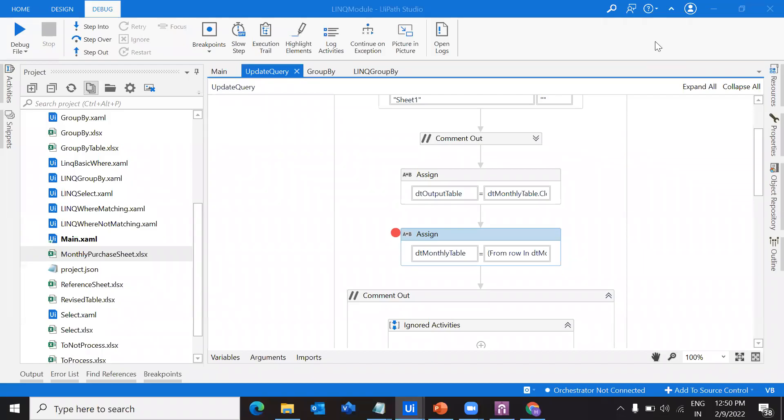Hello everybody, welcome back to my channel. This is Harika. In this video, we are going to see how we can update a new column into a data table.